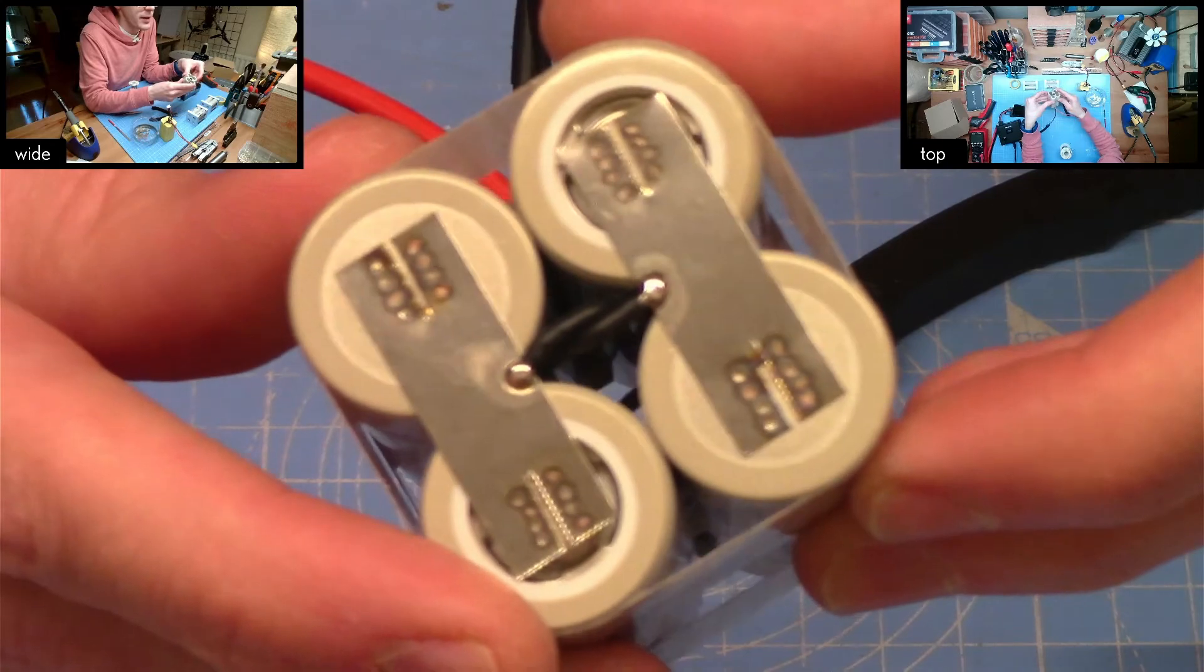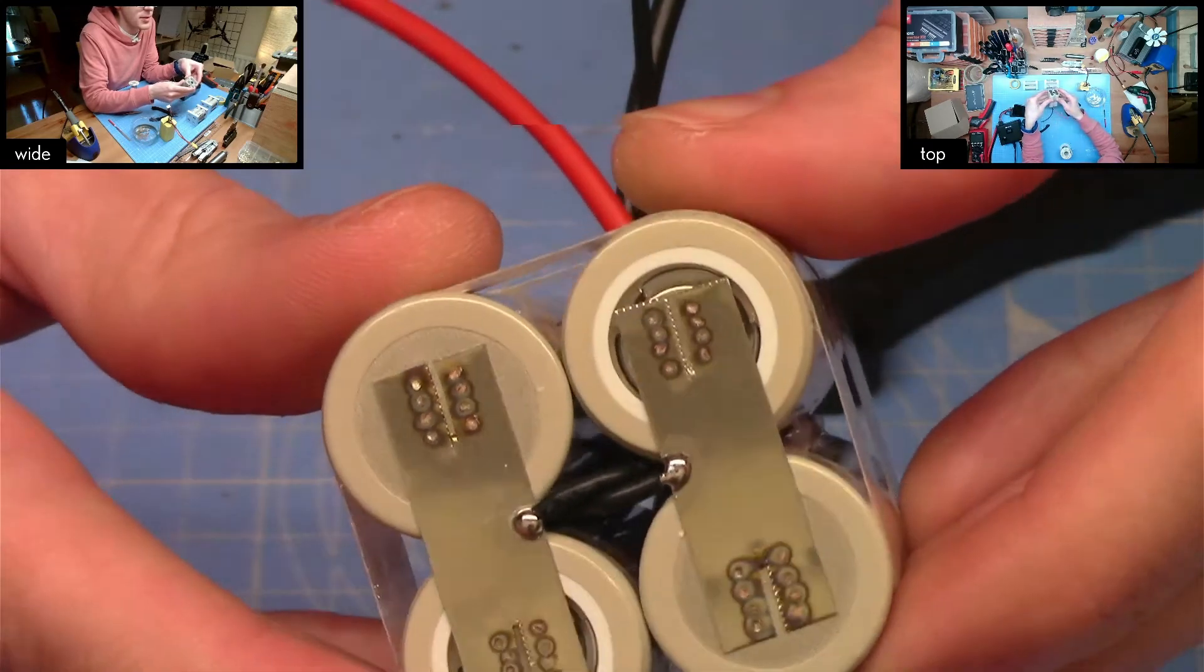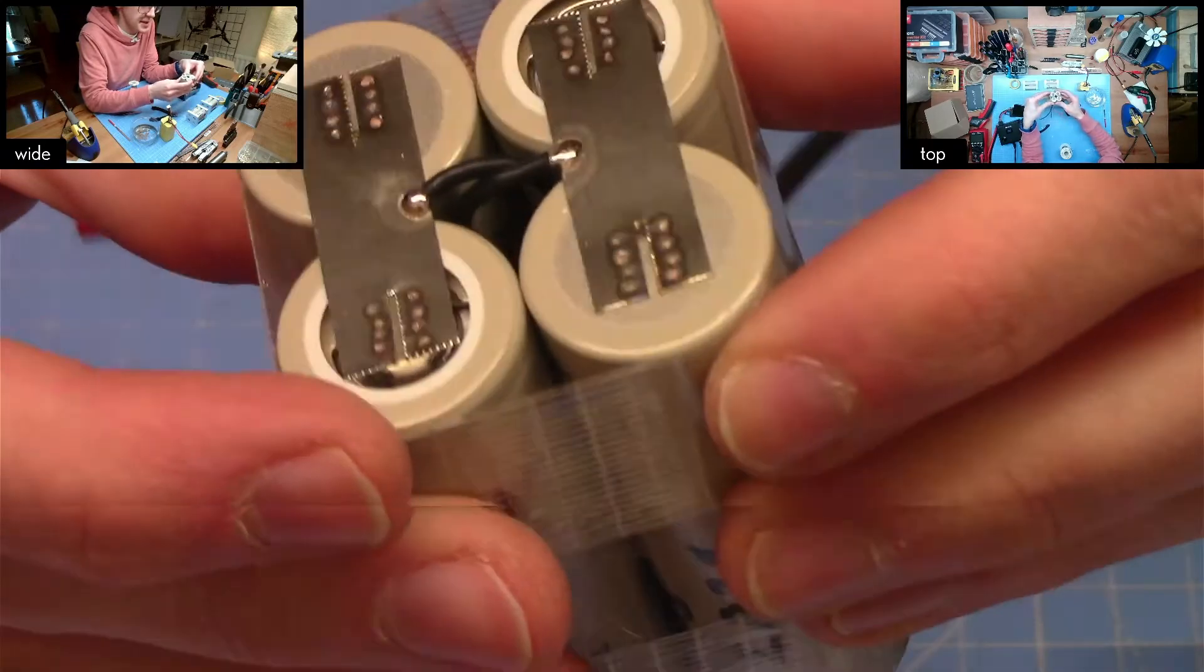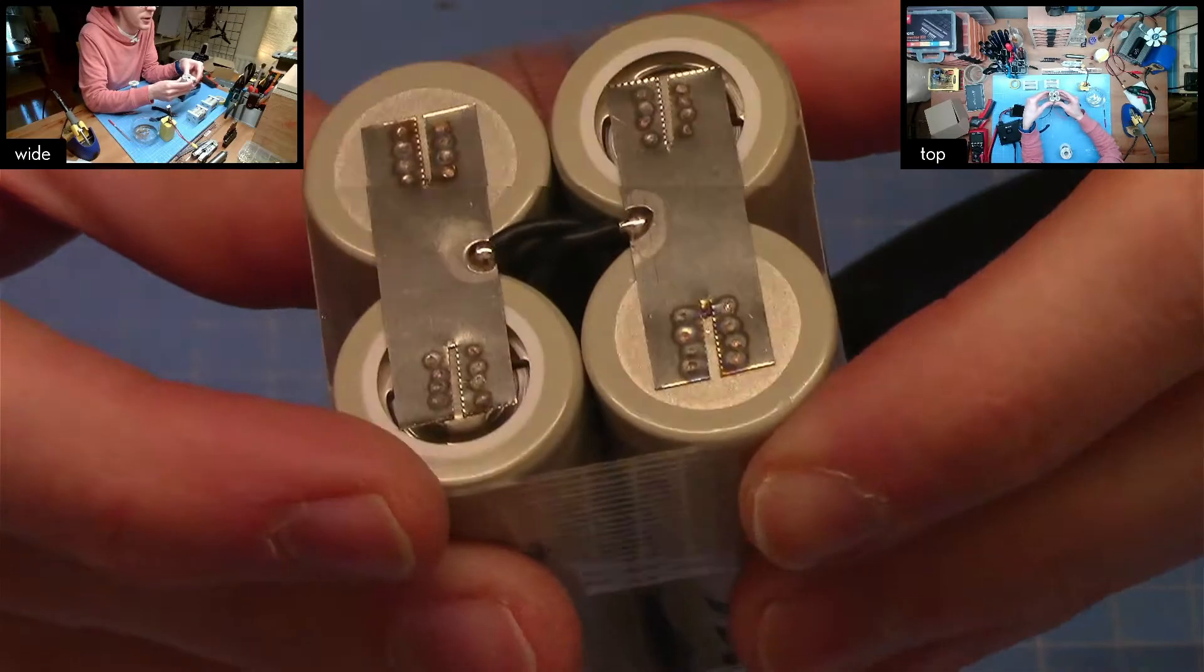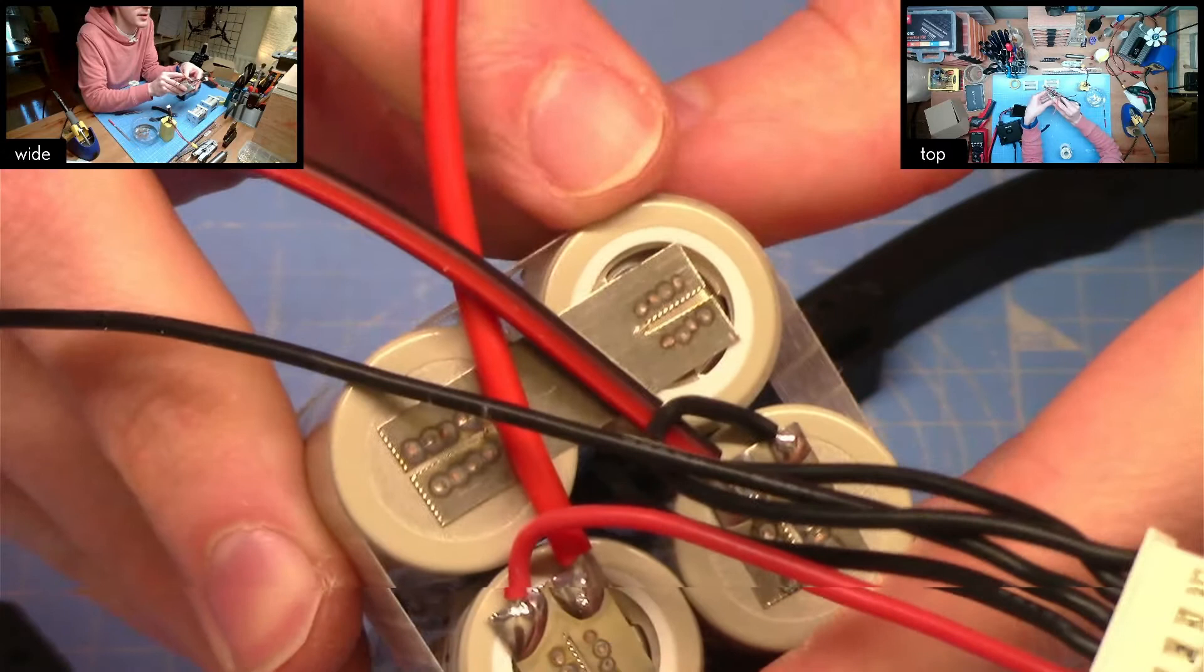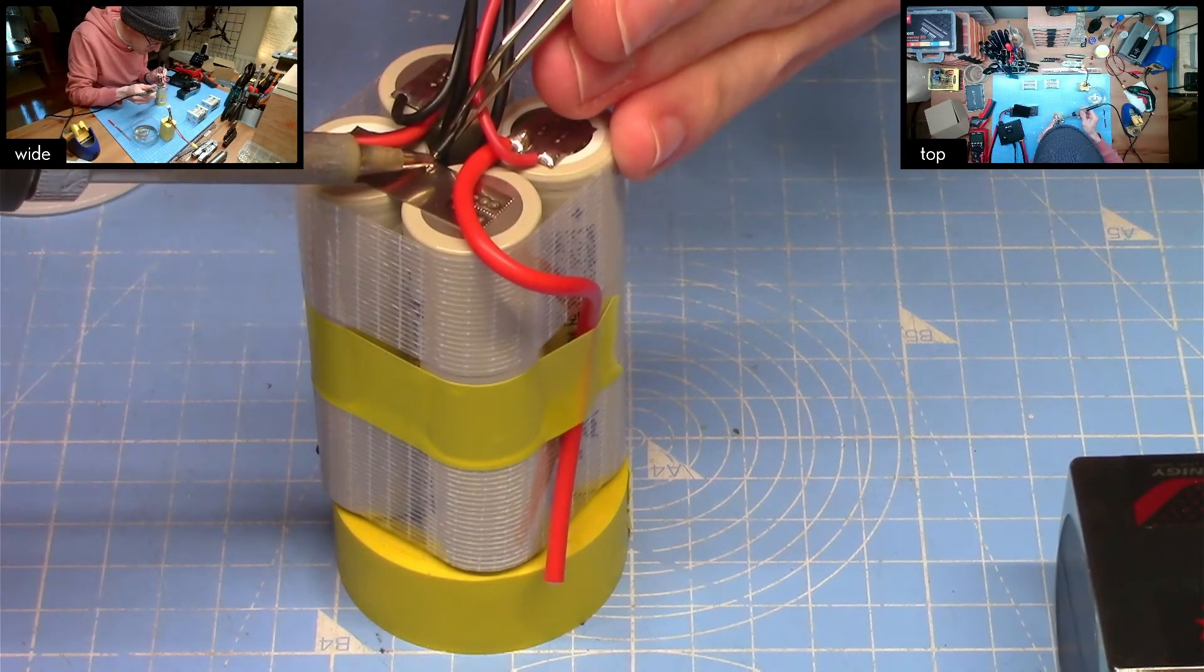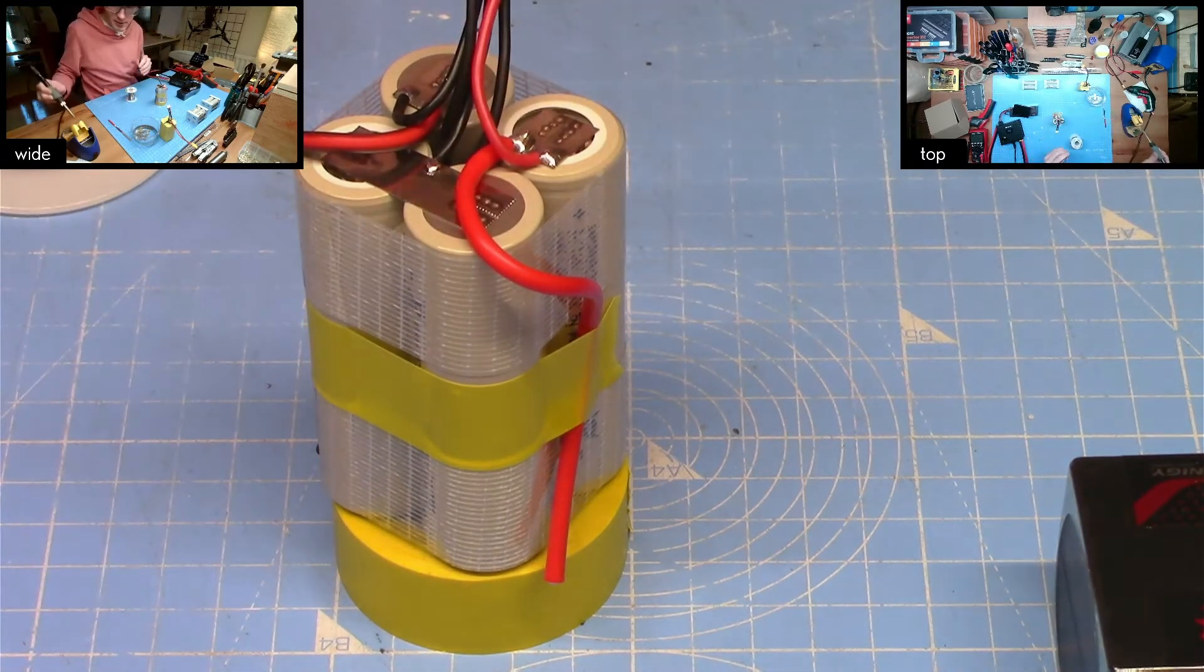We've got our two balance connections on the bottom so that's between cells one and two and between cells three and four and the connection between cells two and three is the series connection on top. That will do nicely.